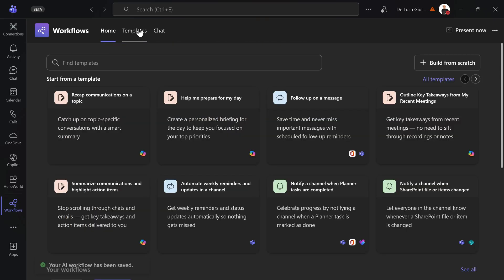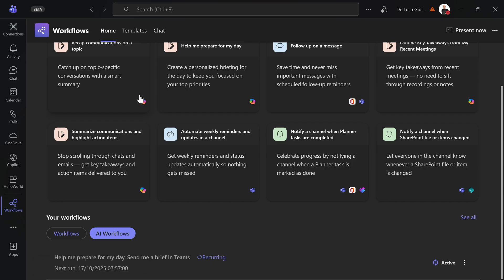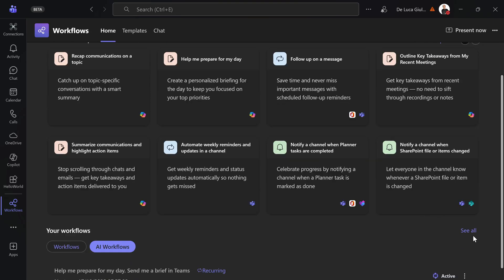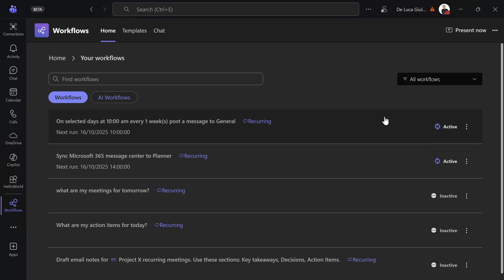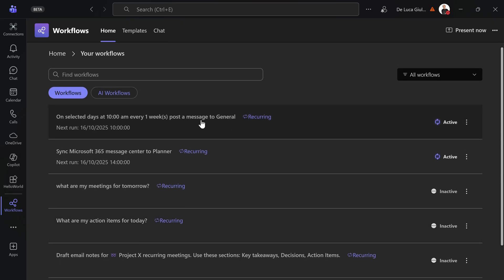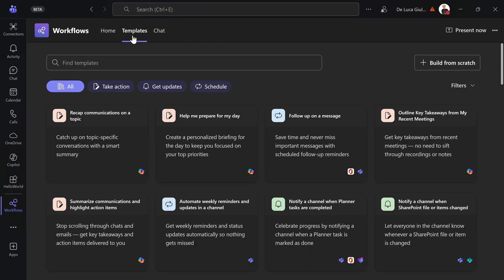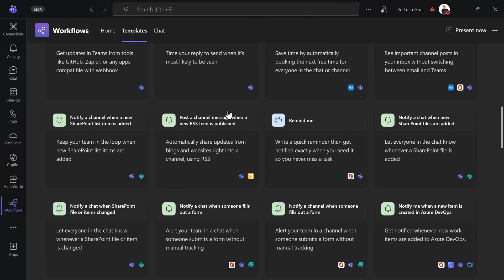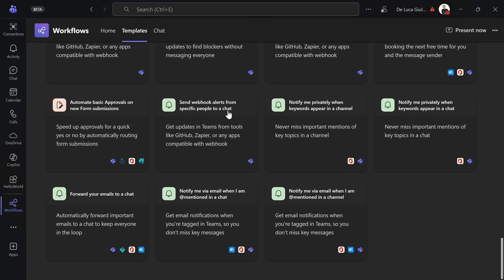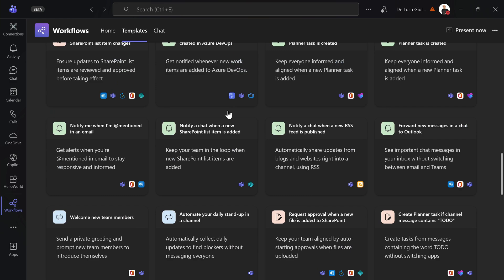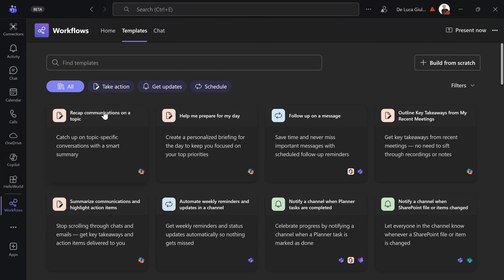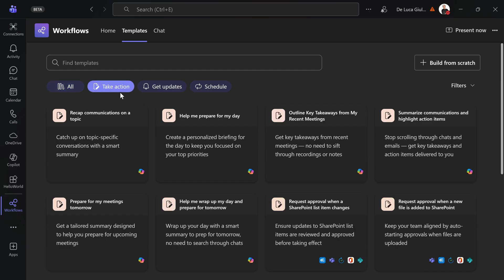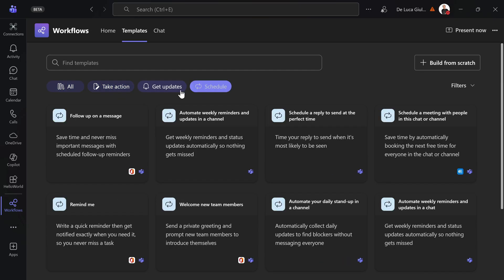Then you have an additional tab here as I mentioned, which is templates. You can land there also if you click on see all. You have a nice perspective of all flows that you have. Switching to templates, you have a full list of the catalog which is incredibly high in terms of numbers of templates that you can reuse. And here you can even filter for take an action, get updates, and schedule. These are the three different icons that you can use to identify your template.